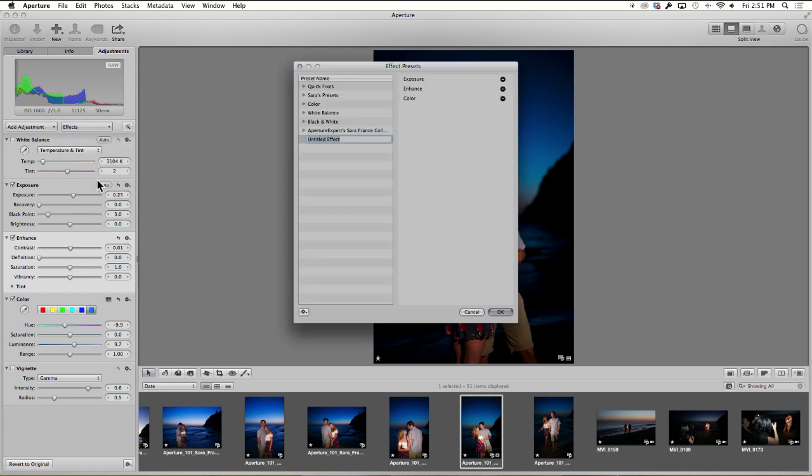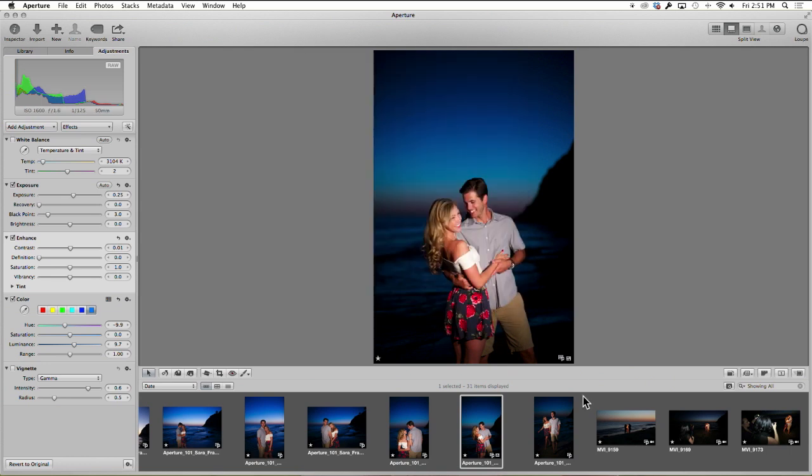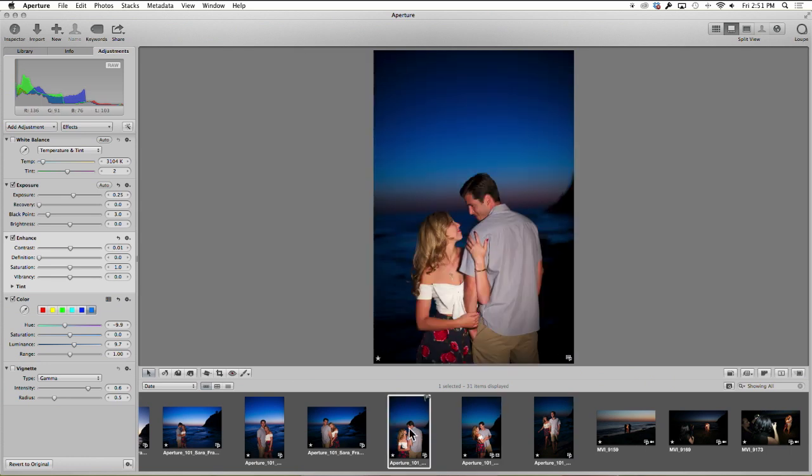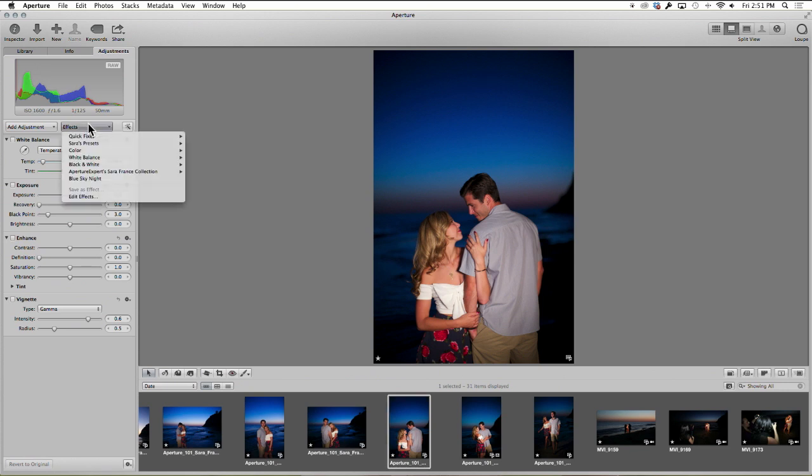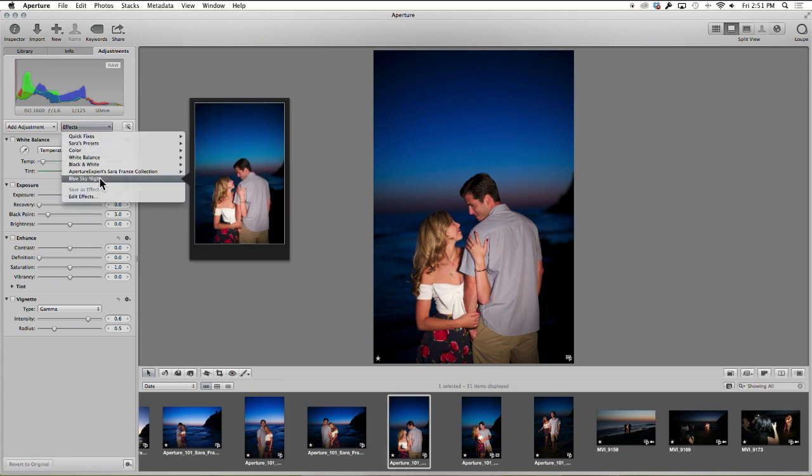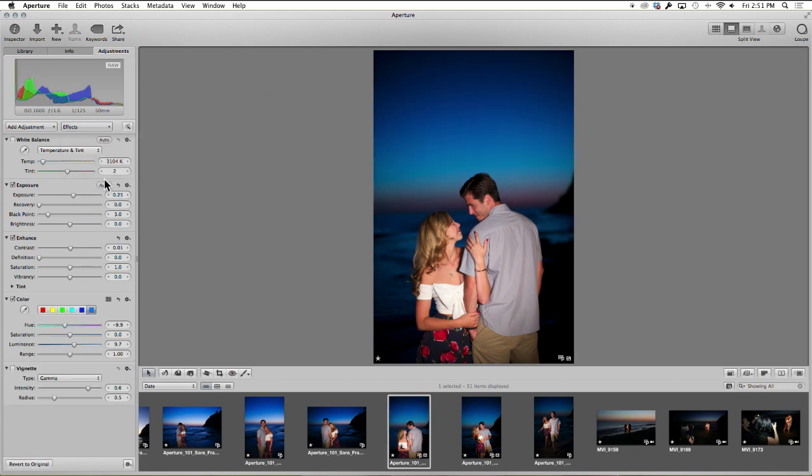And now I have a preset saved for that. So when I go to the next image and go up to effects, I have blue sky night right there. I'm going to apply it and it did all those adjustments.